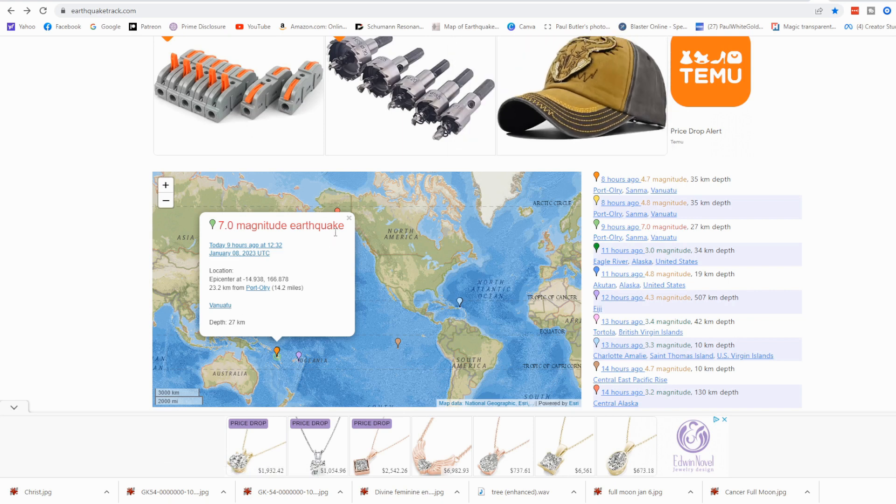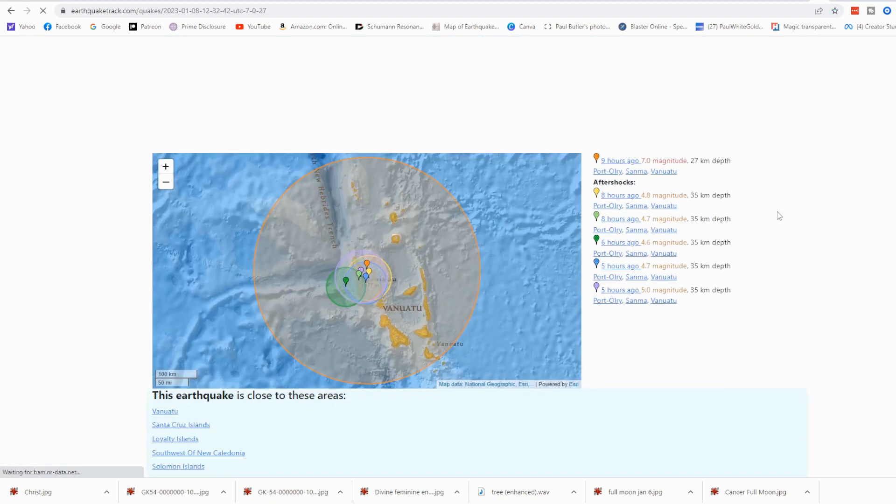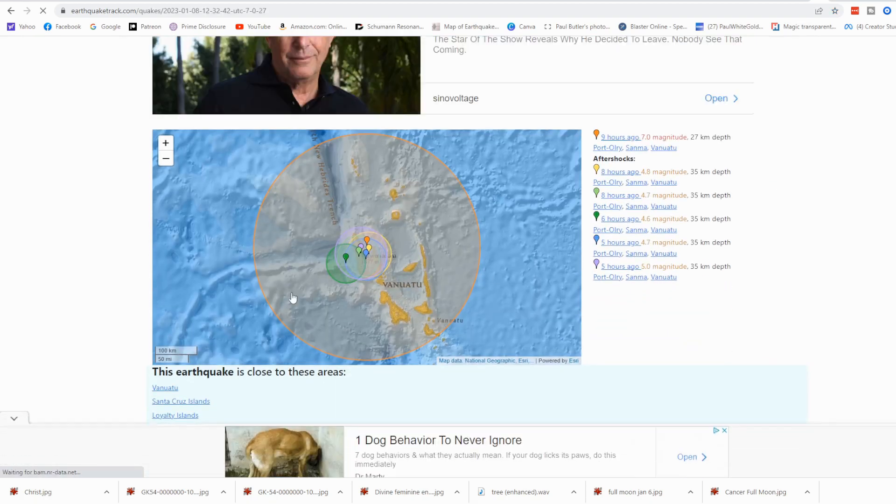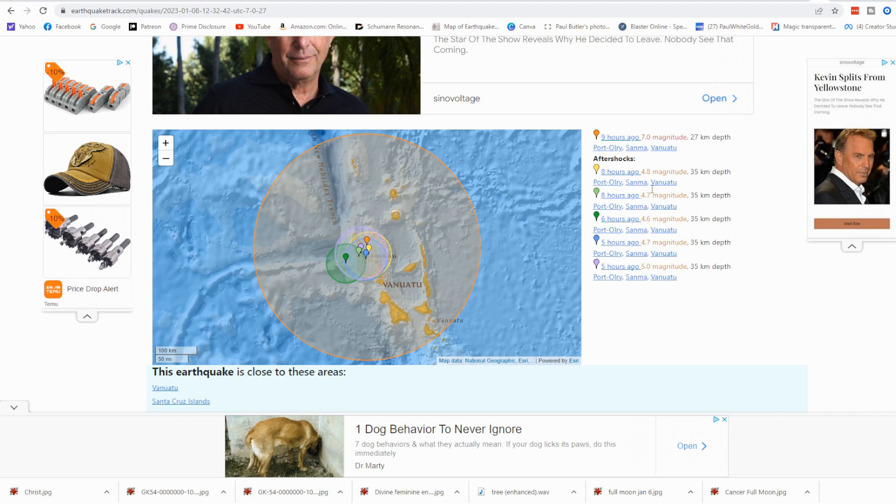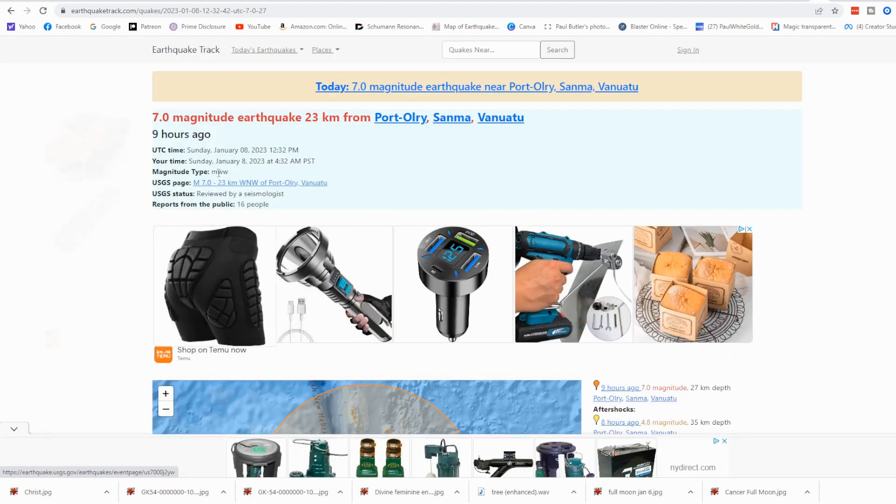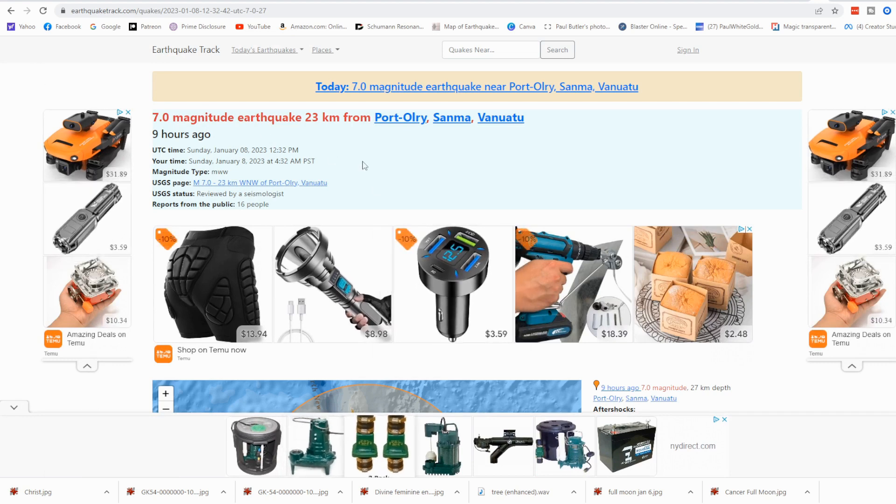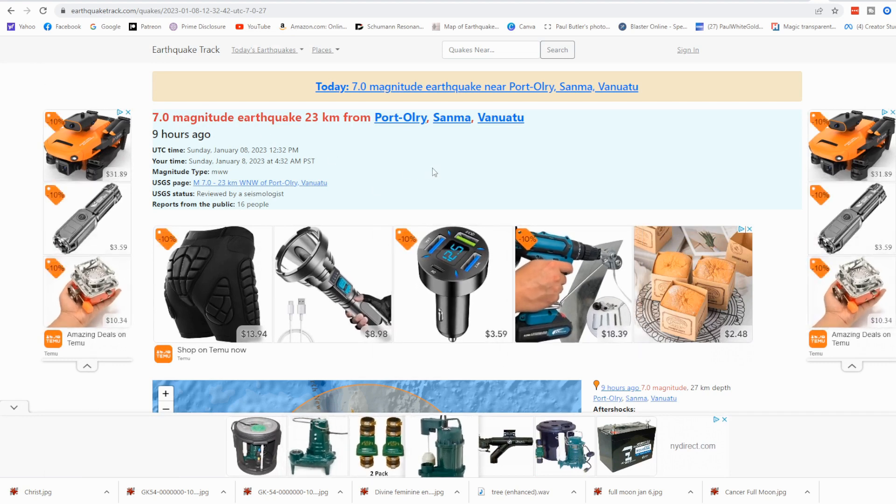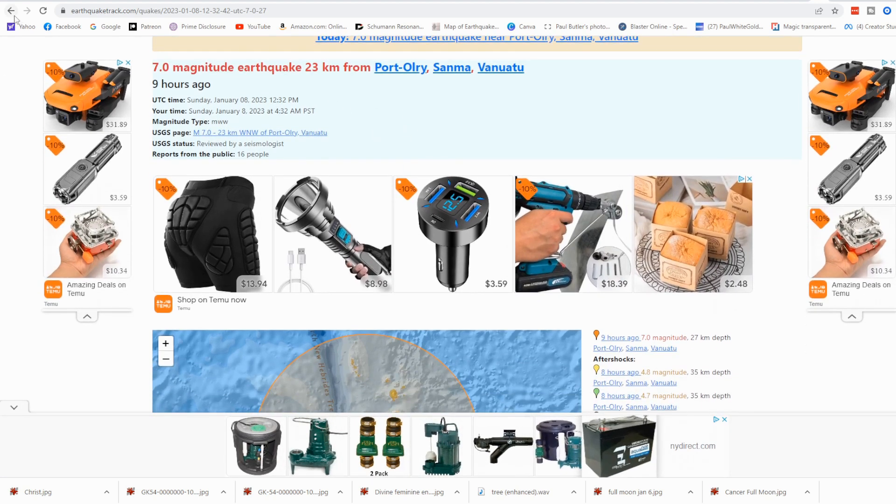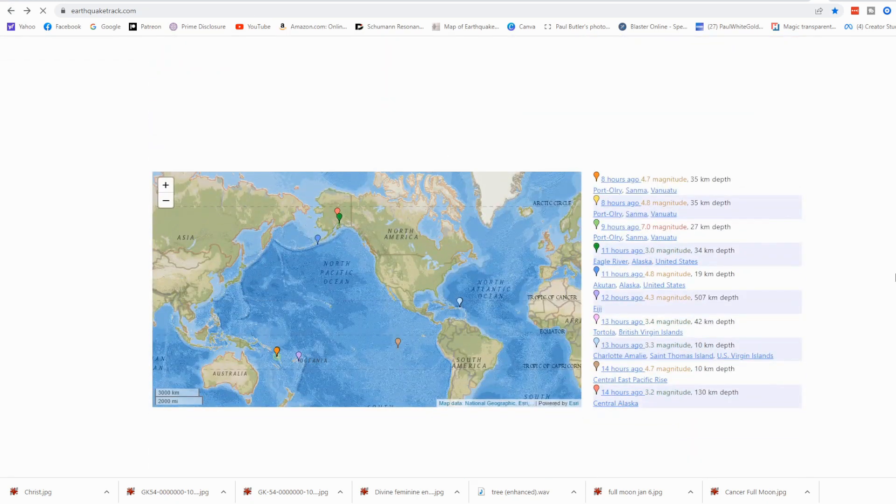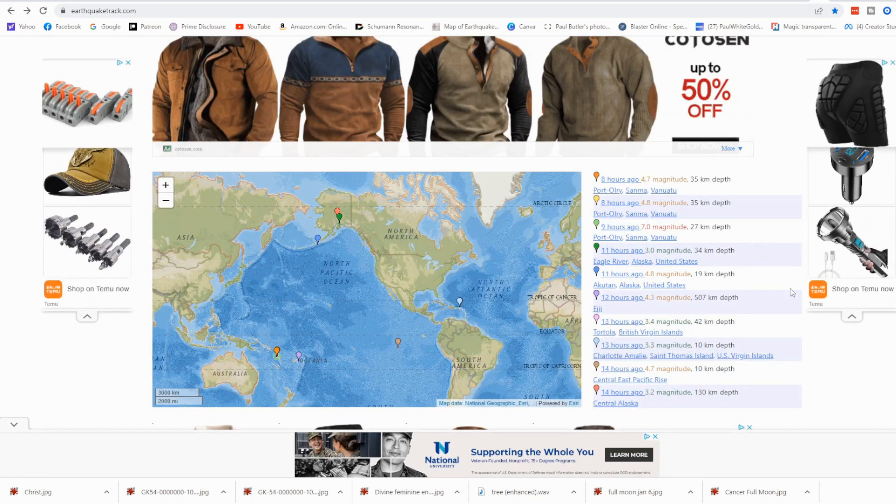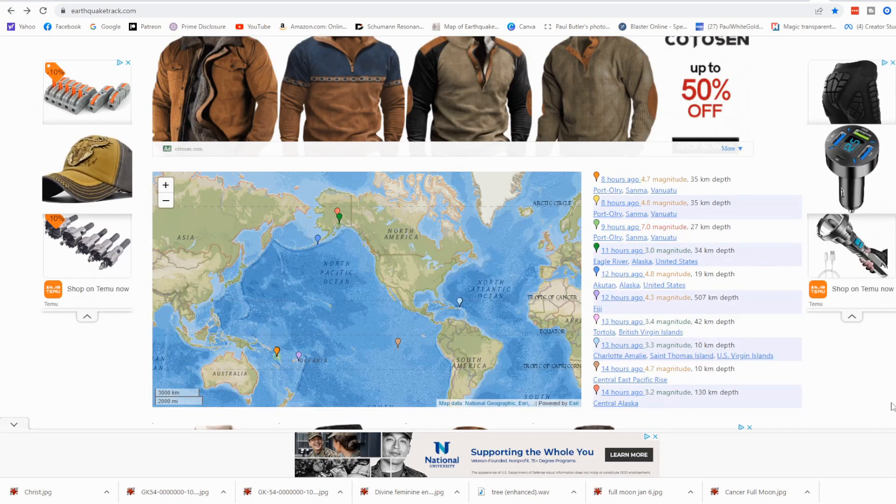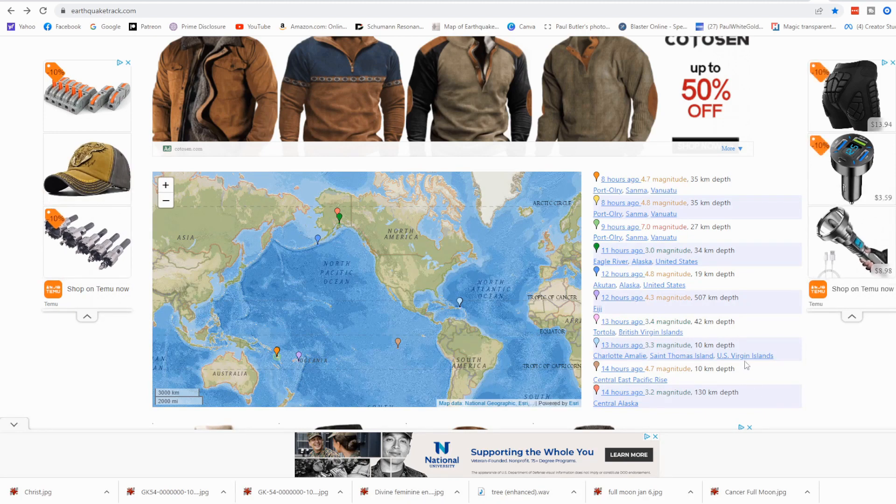In Vanuatu, we'll zoom in on the map of this area. You can see multiple activations in this sacred portal here on the Ring of Fire with a 5.0, 4.7, 4.6, 4.7, 4.8, and then the 7.0 at 12:32 PM UTC time. So it's about eight, nine hours ago from this recording. It is now 2:22 PM, 2-2-2-2.